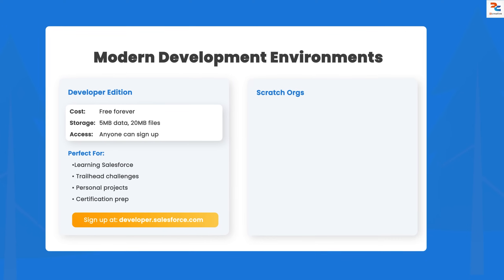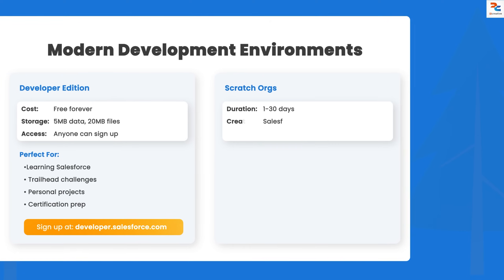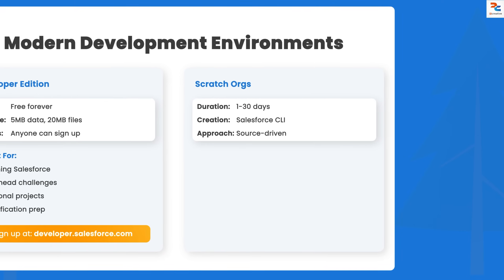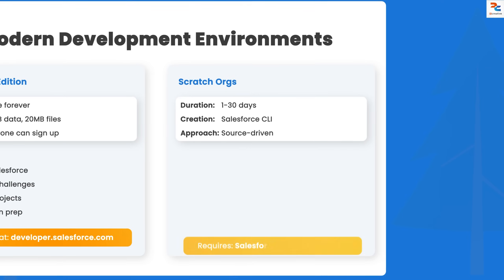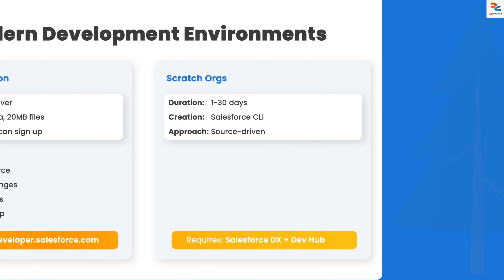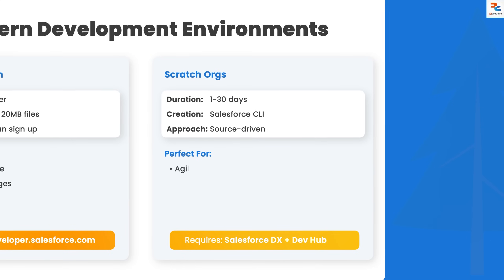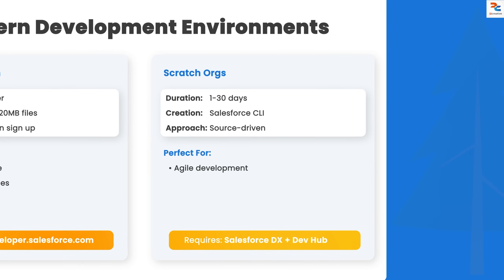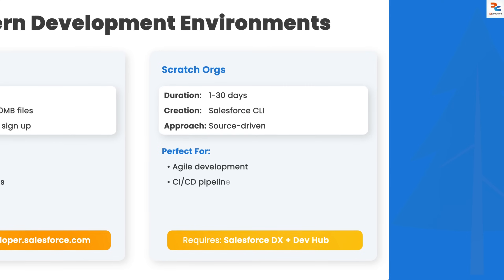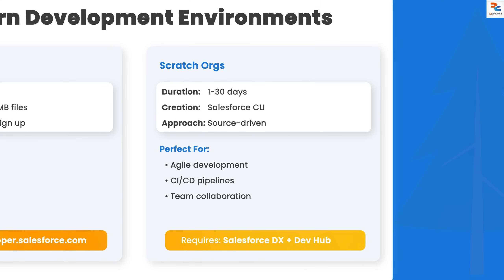Next are scratch orgs — a modern development approach. These are temporary orgs with a 1 to 30 day expiry, created from source code. They're perfect for agile development, CI/CD pipelines, and team collaboration. They require Salesforce DX and CLI setup, and are built from scratch org definition files that define exactly what features and settings you want.